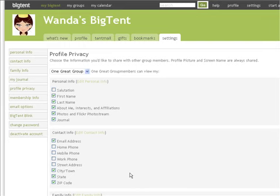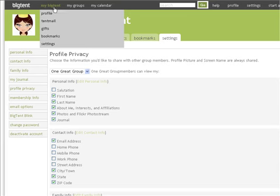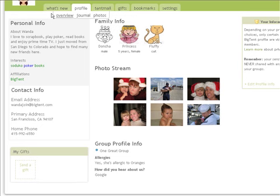To see what your profile page will look like to others, simply click on My Big Tent in the upper gray banner and then choose Profile. You can make edits to your profile page at any time. And that is how you update your profile page.